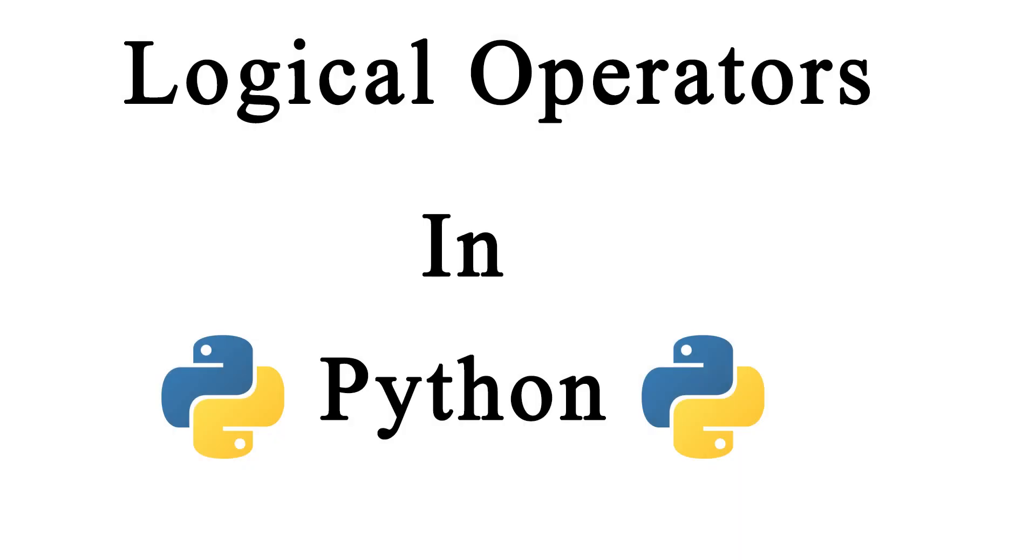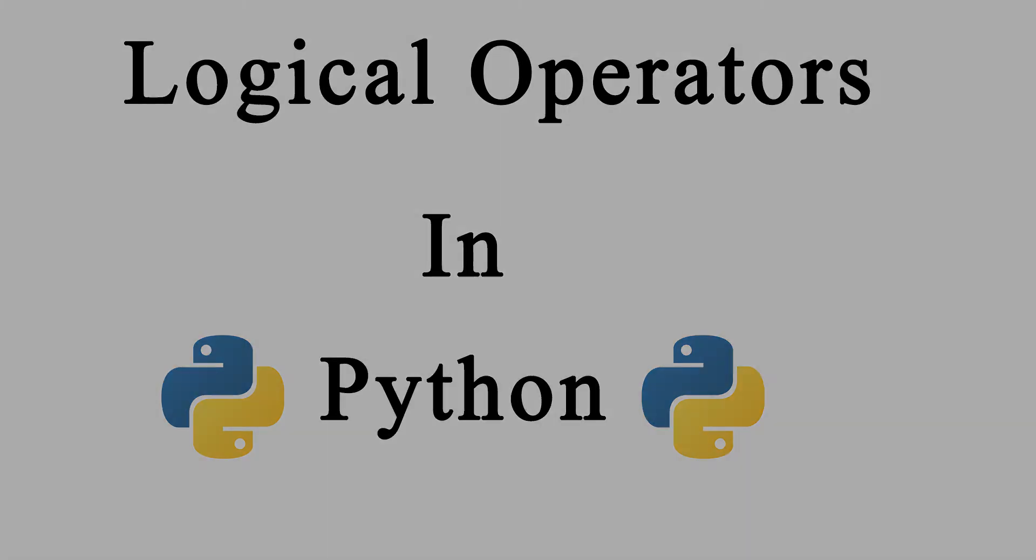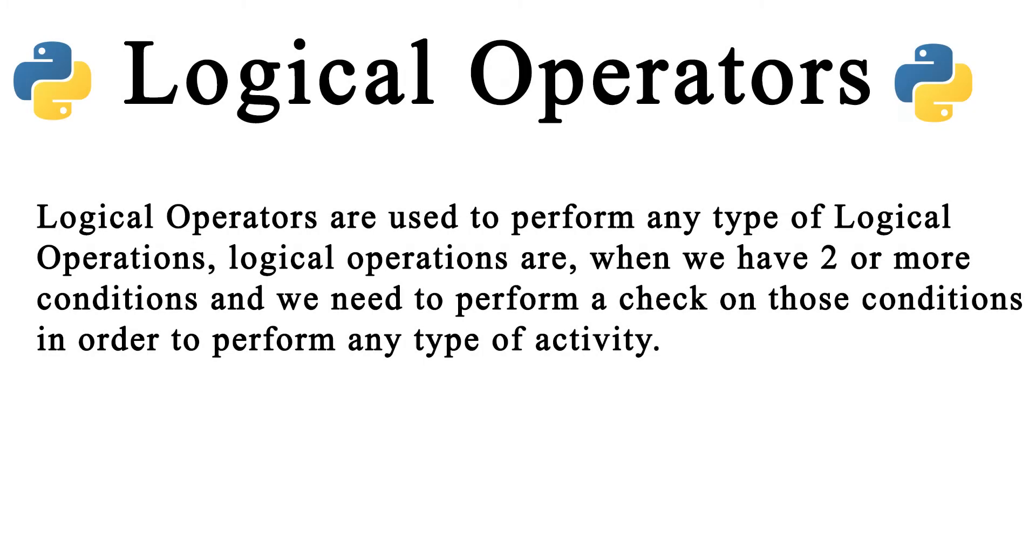Now, what actually are logical operators? Logical operators are used to perform any type of logical operations. Logical operations means when we have two or more conditions and we need to perform a check on those conditions in order to perform any type of activity. Then, we use the logical operators in Python.